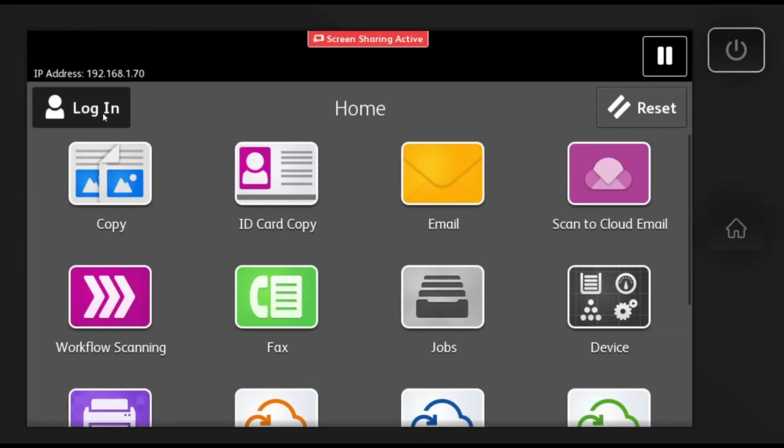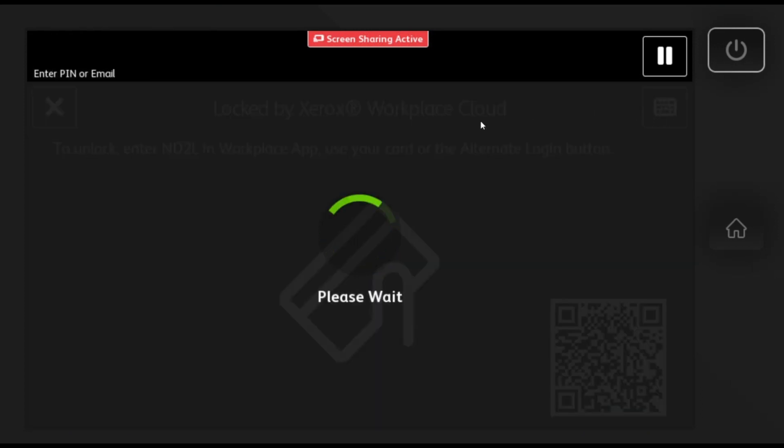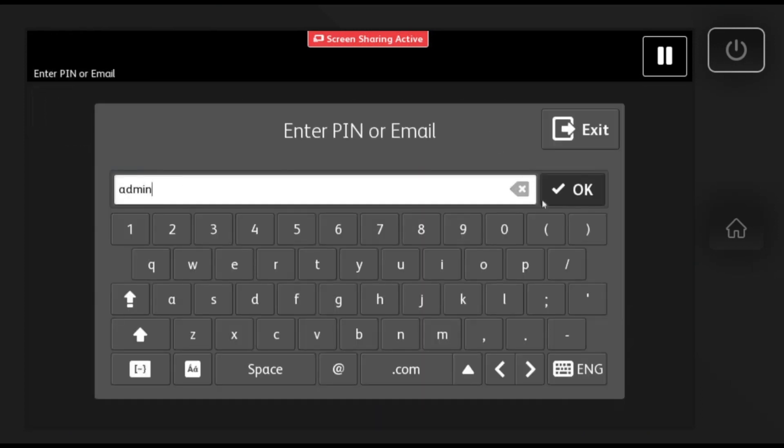In this video I will show you how to stop your Xerox AltaLink from going to sleep so quickly by changing the energy saver settings. Start by logging in as administrator.